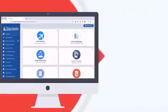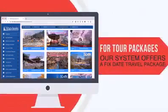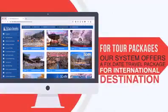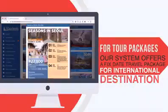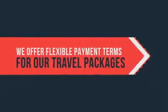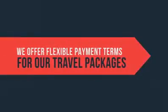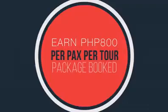For tour packages, our system offers fixed-day travel packages for international destinations. We offer flexible payment terms for our travel packages. Earn as much as P800 per pax per tour package booked.